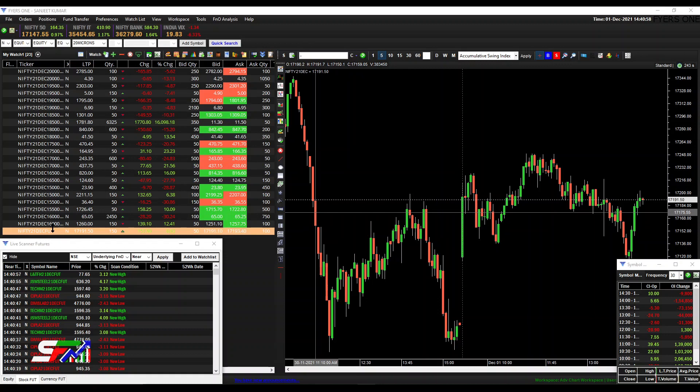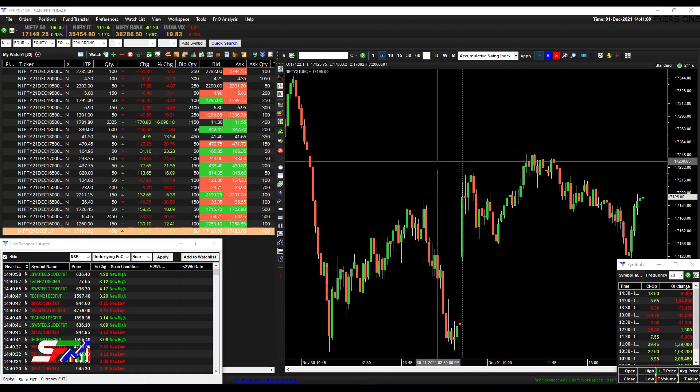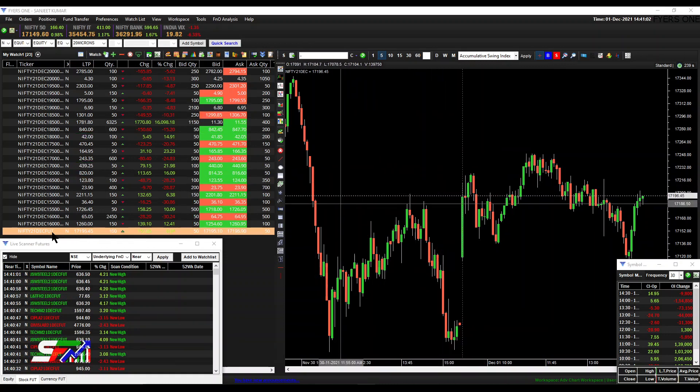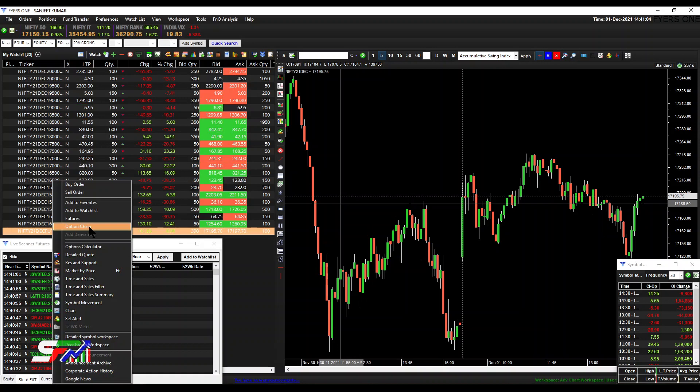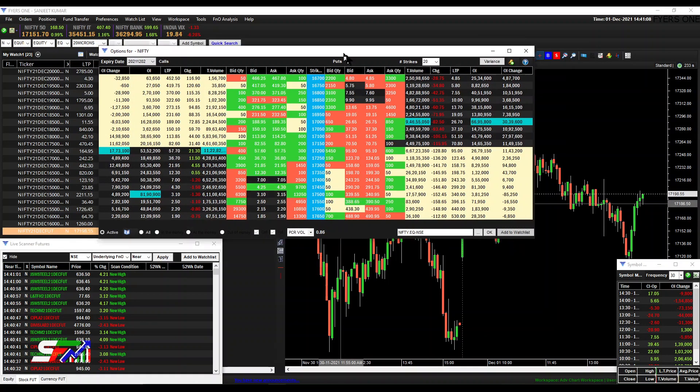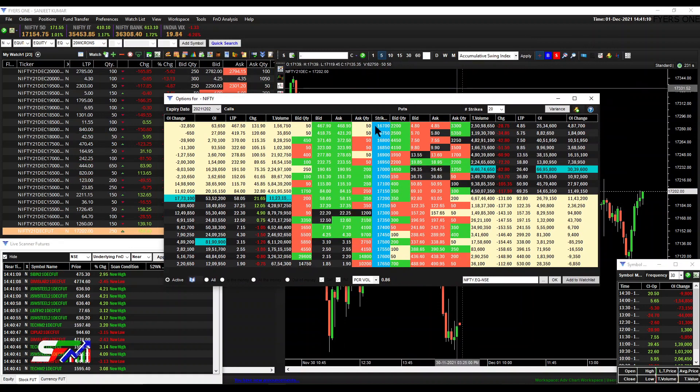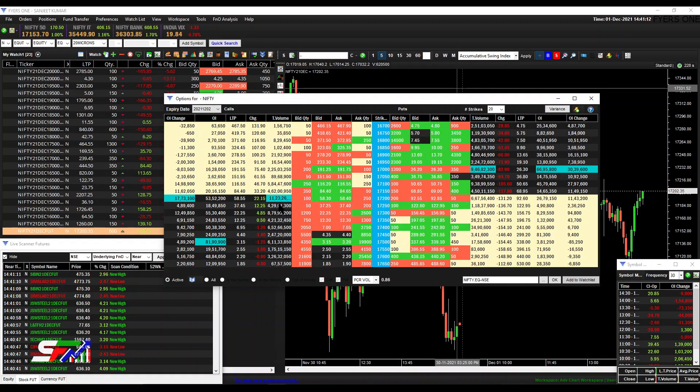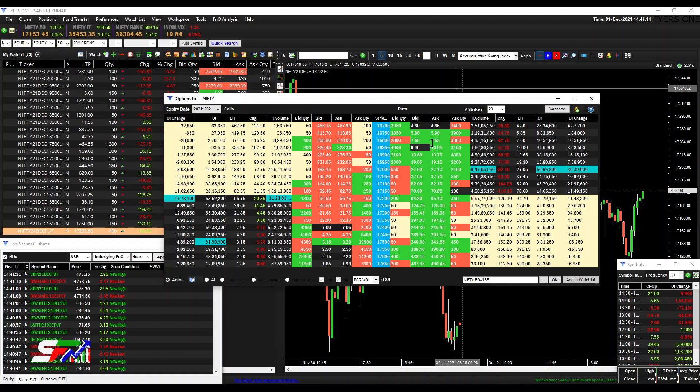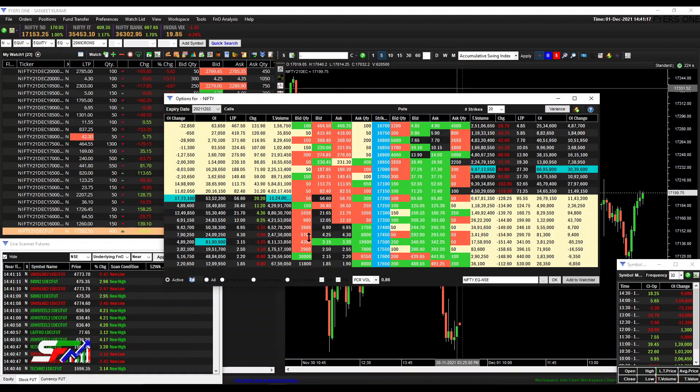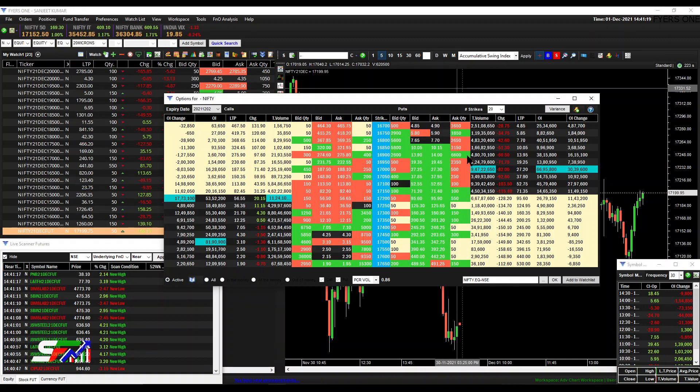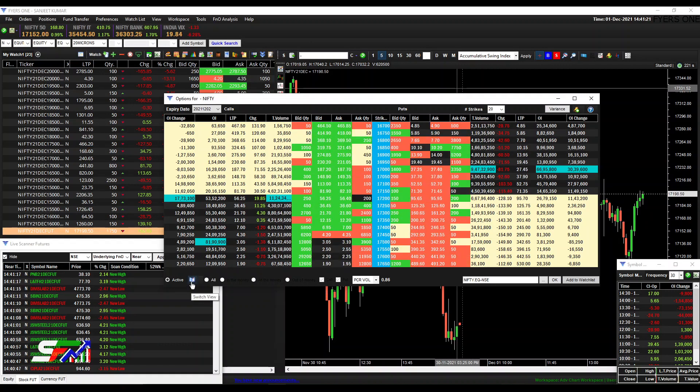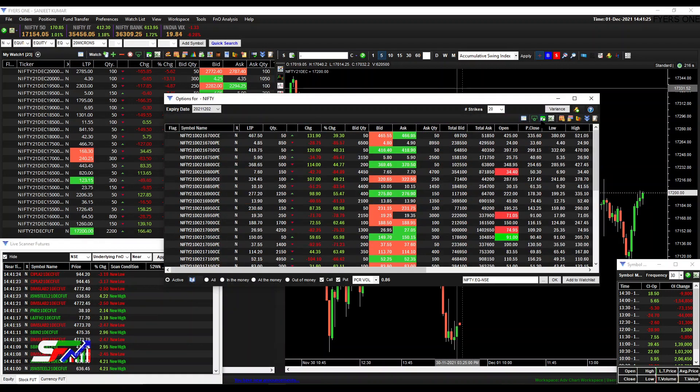I'm still using the Fires one platform today. I'm going directly to the option chain this time. Earlier I explained the manual importing system, but this time I'm using it directly from the Fires one terminal. After opening the option chain, you'll find a switch view option.